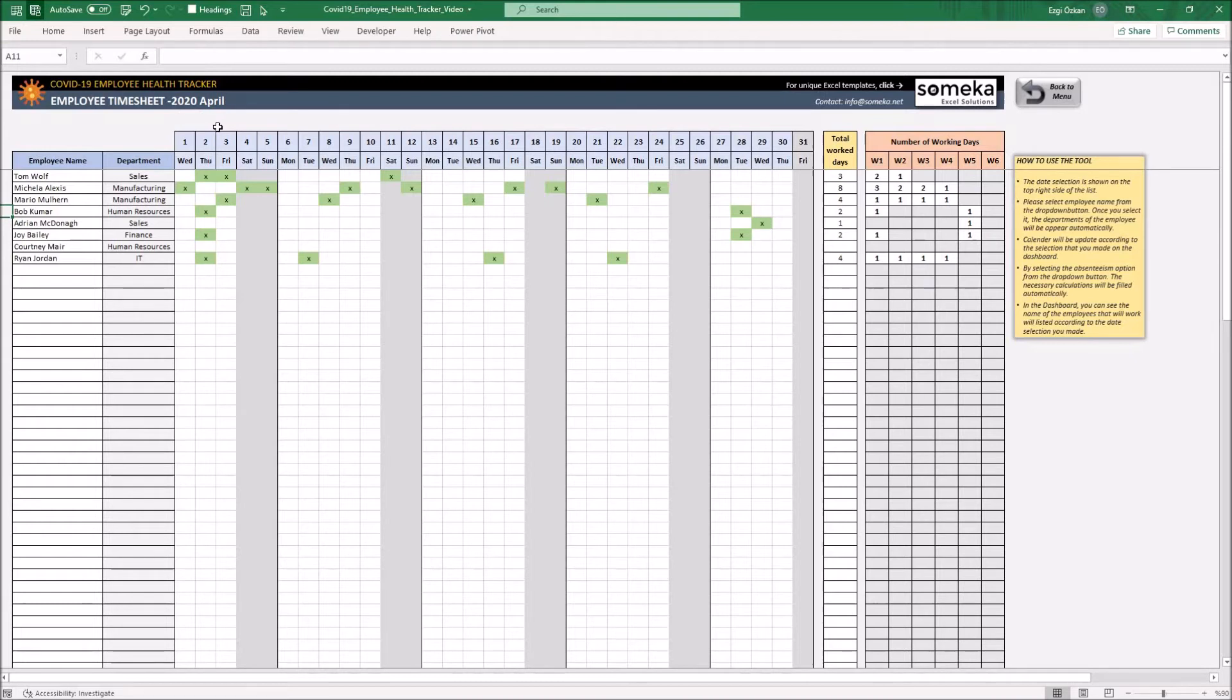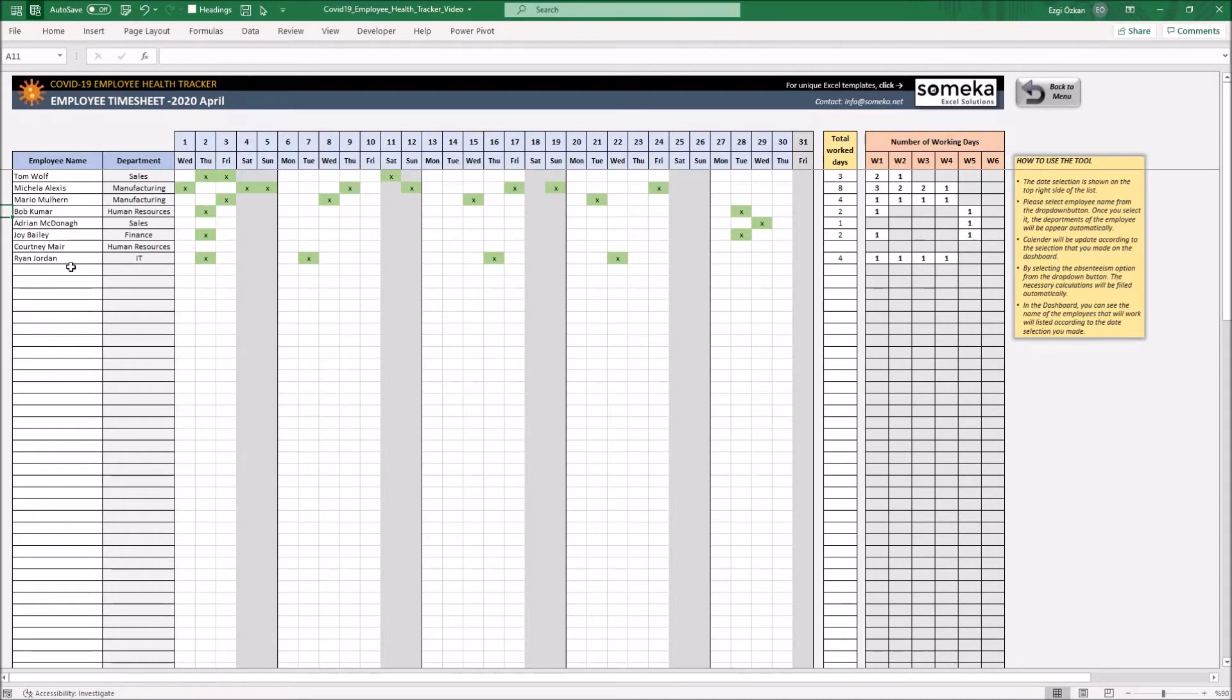After you select the employee name from the drop-down button, you will be able to see the employee department. Now, you can fill the calendar by using the drop-down button according to days that employee will work.